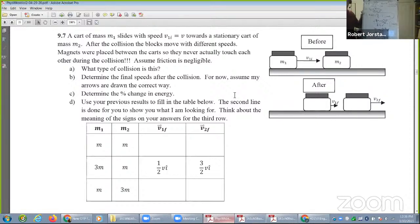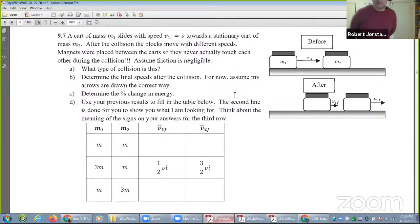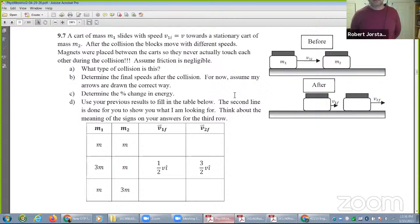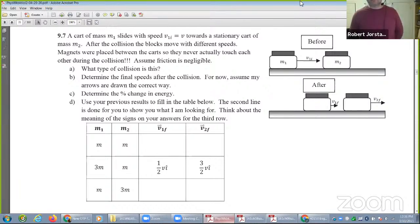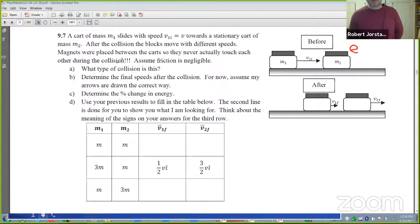Magnets were placed between the carts — they never actually touch. Friction is negligible. What type of collision is 9.7? Elastic. This is elastic. The magnets conserve energy — if they never actually touch, the magnets conserve energy.